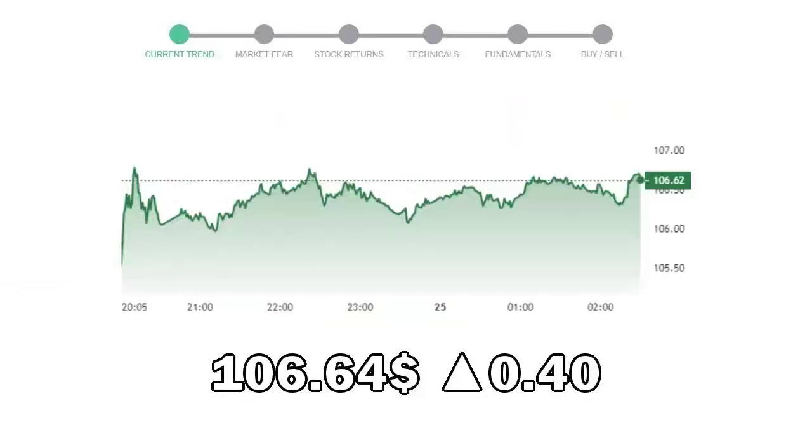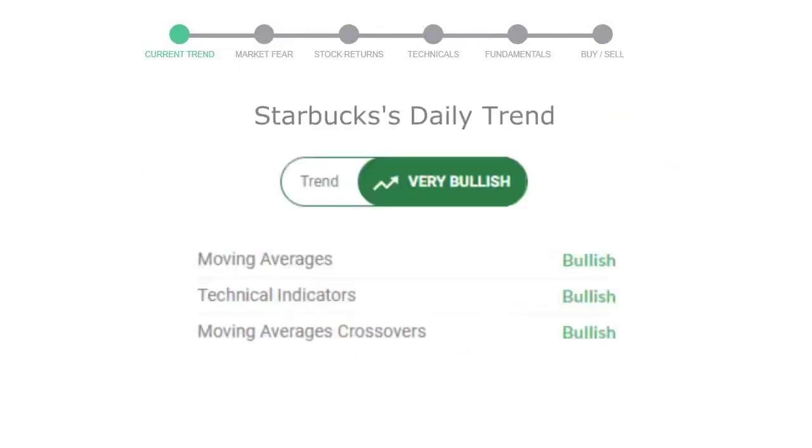Starbucks closed at $106.64, with an increase of 0.40% in the last trading session. Let's look at today's trend indicators. The moving average is bullish, technical indication is in uptrend, and overall daily trend for the stock is in very positive trend.